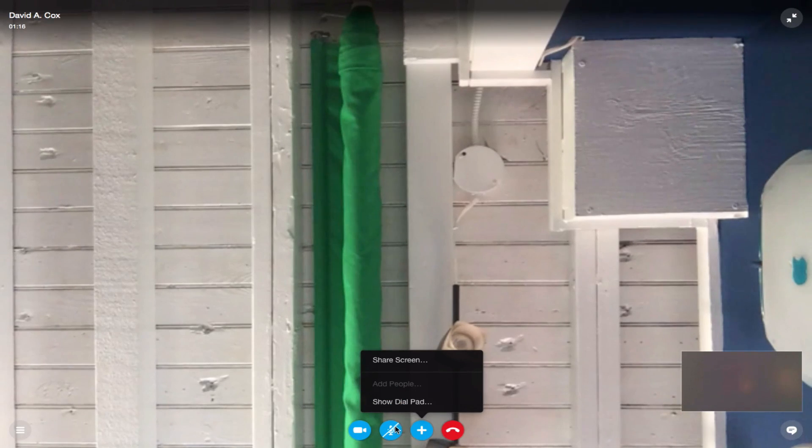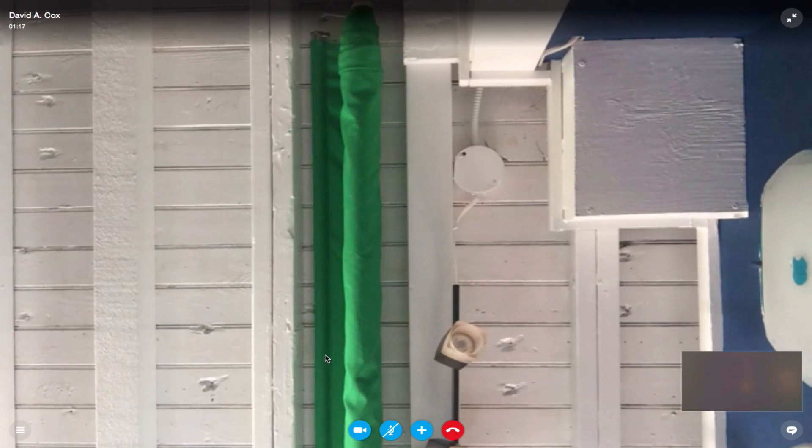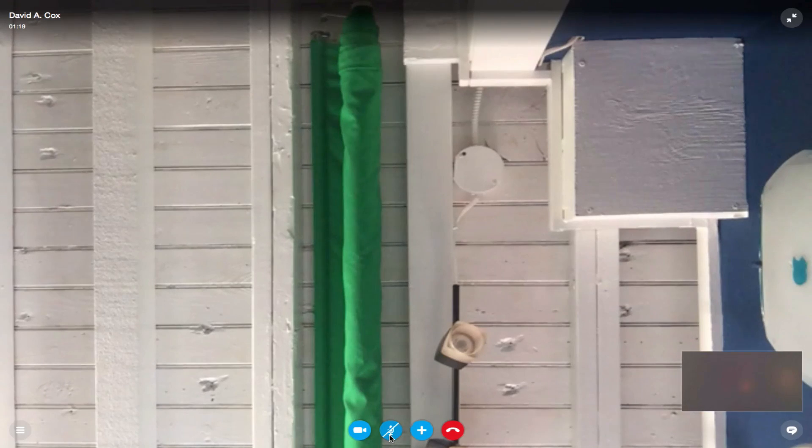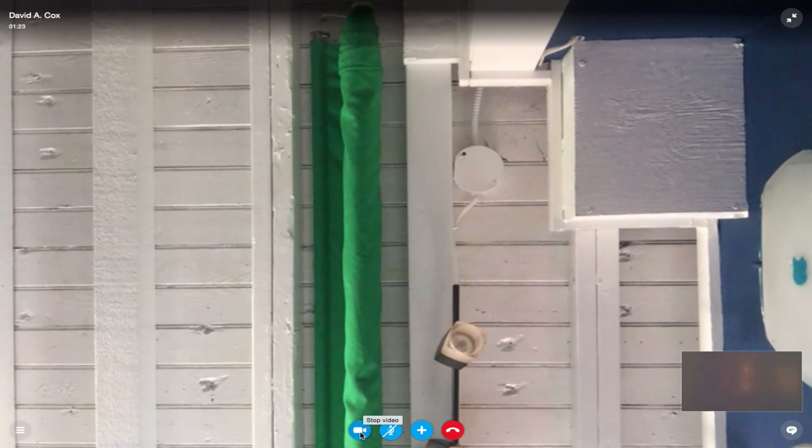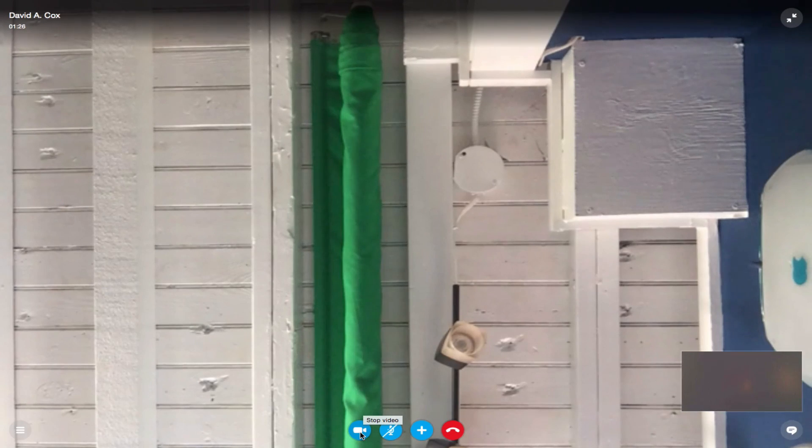I can also show the dial pad. The microphone icon here is mute or unmute and then right here is stop video. It's not going to kill the call, it's just going to stop the video feed.